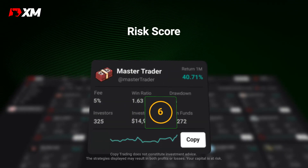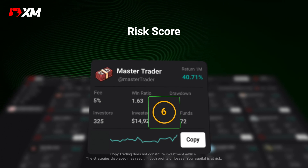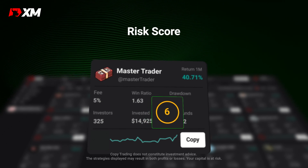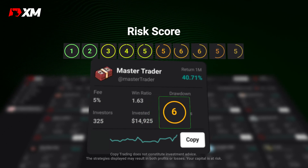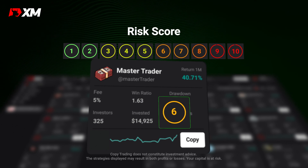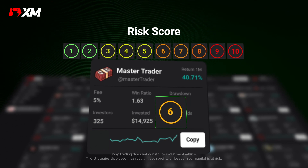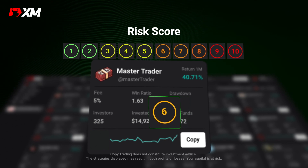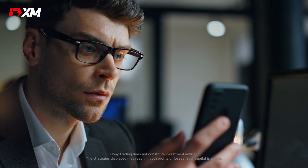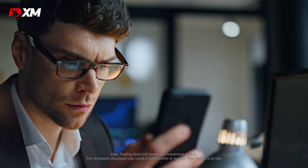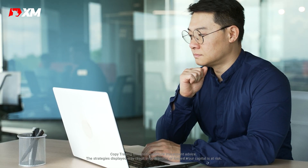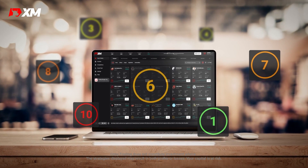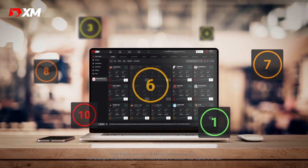And lastly, here on the bottom left, we have the risk score. This score ranges from 1 to 10 and indicates how risky the strategy is, based on the standard deviation of its returns. Higher scores indicate higher risk, so always take this number into consideration and make sure it aligns with your risk tolerance.